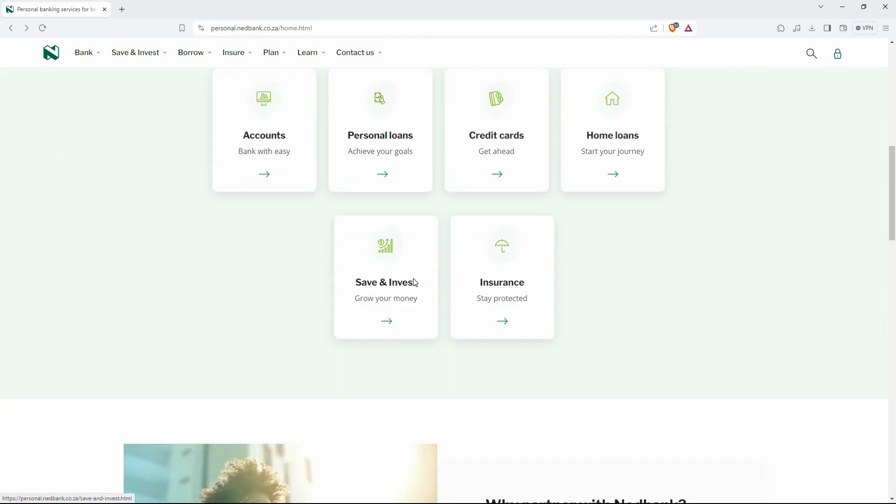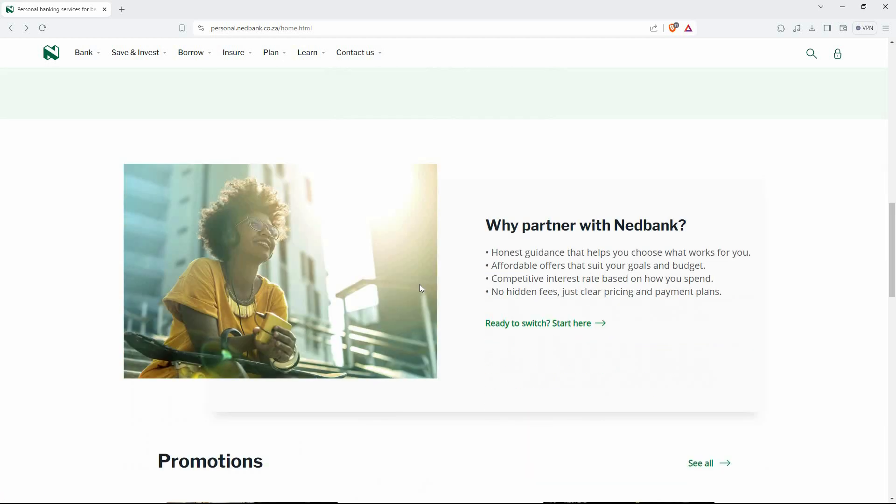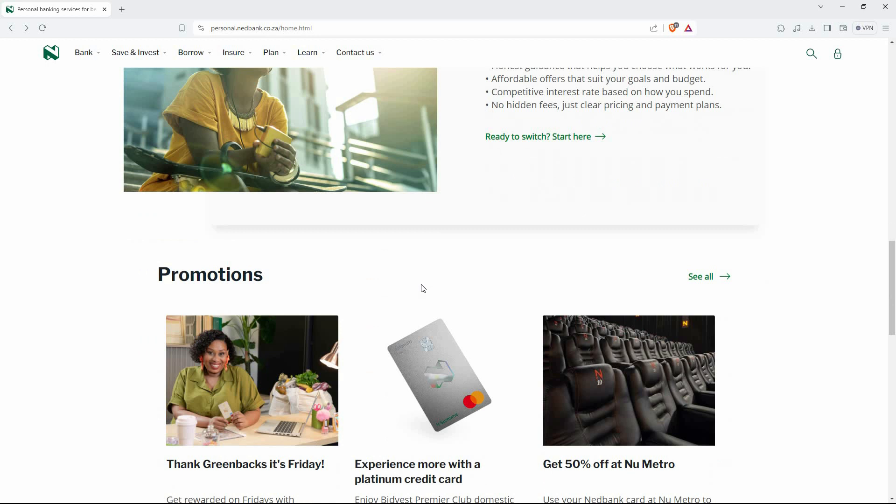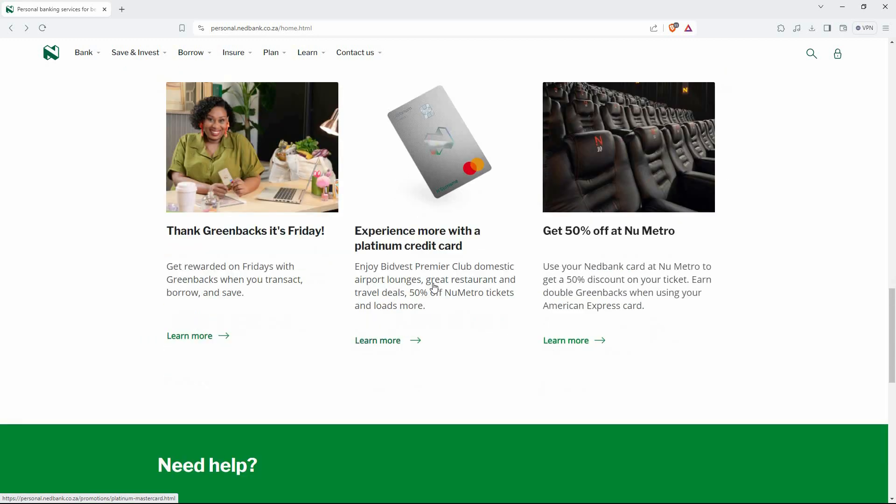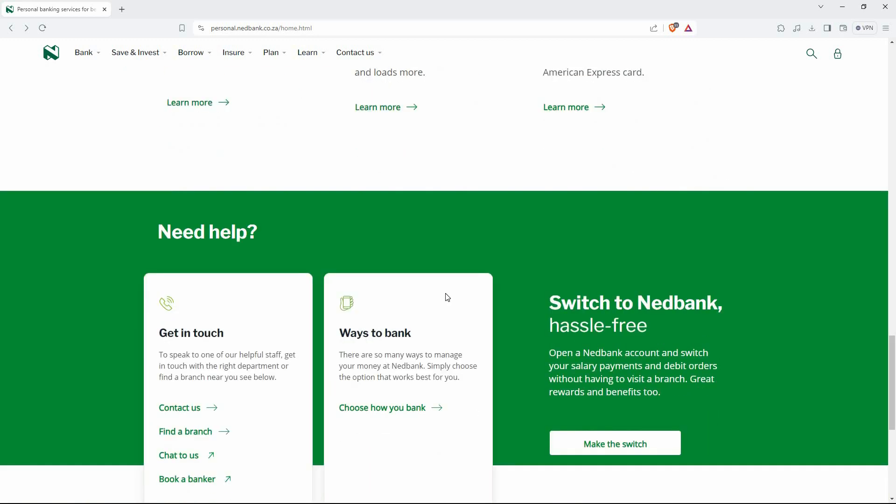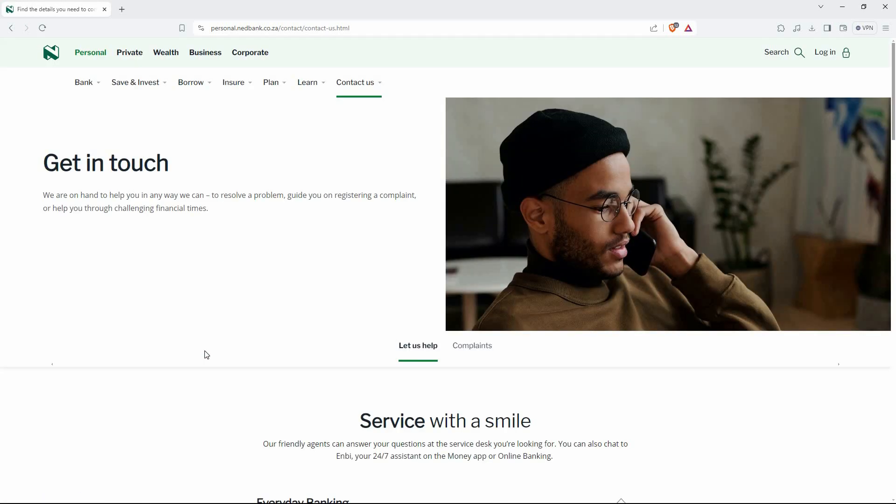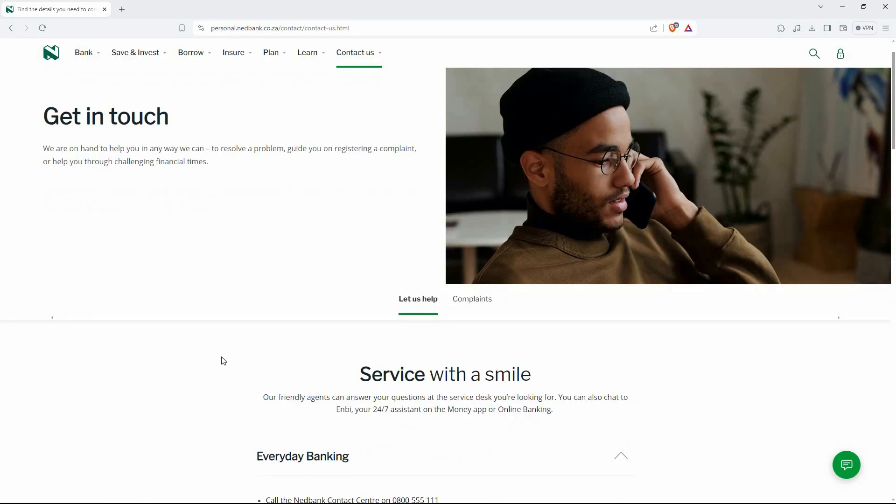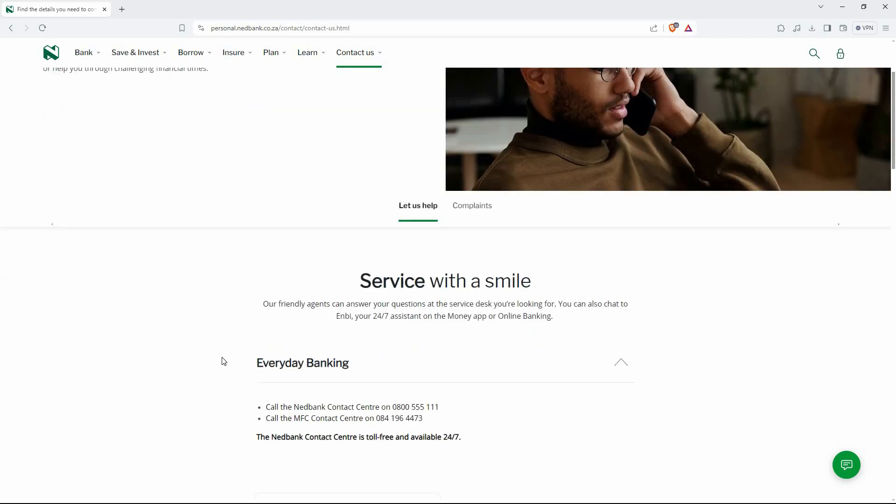The Nedbank app doesn't offer a direct reverse money functionality for debit orders or payments. However, you can initiate a dispute process to request a reversal depending on the situation. Here's how to proceed: First, log into Nedbank.